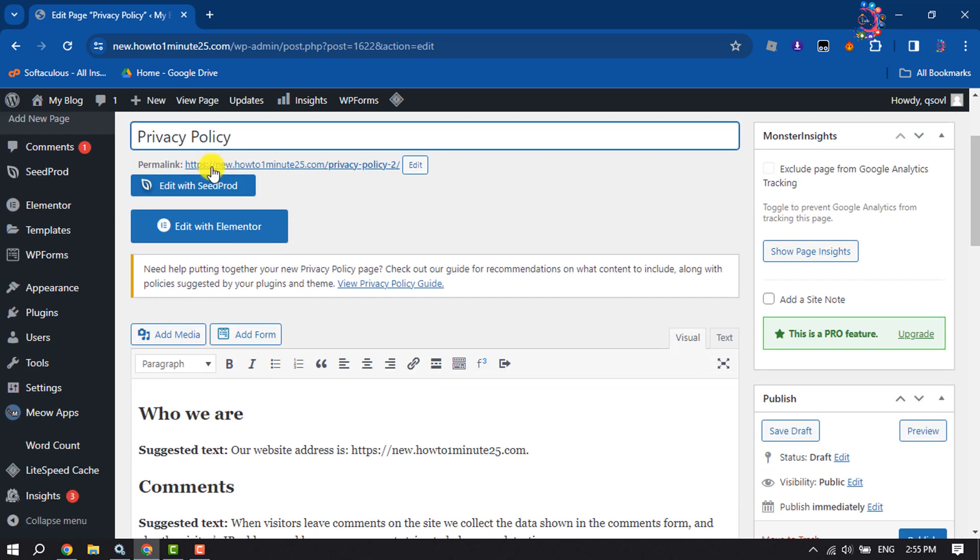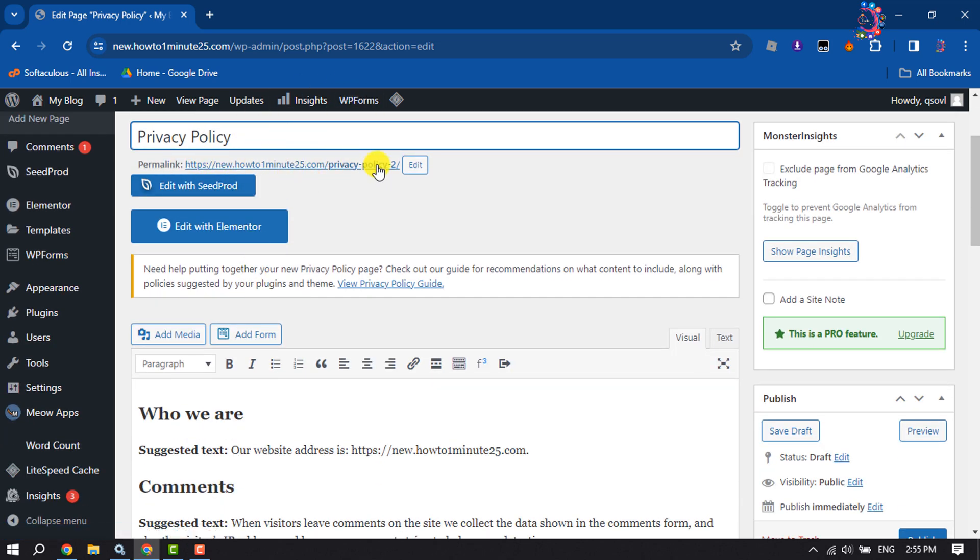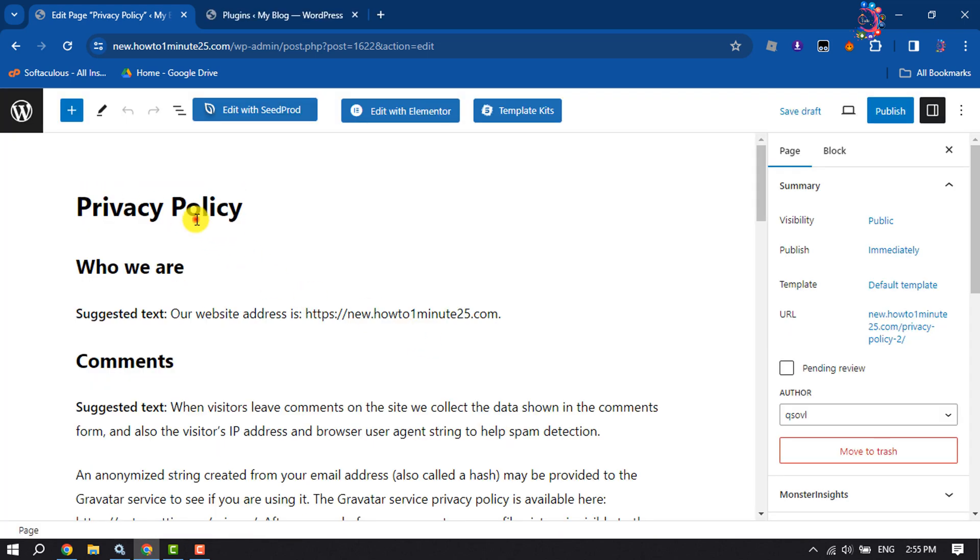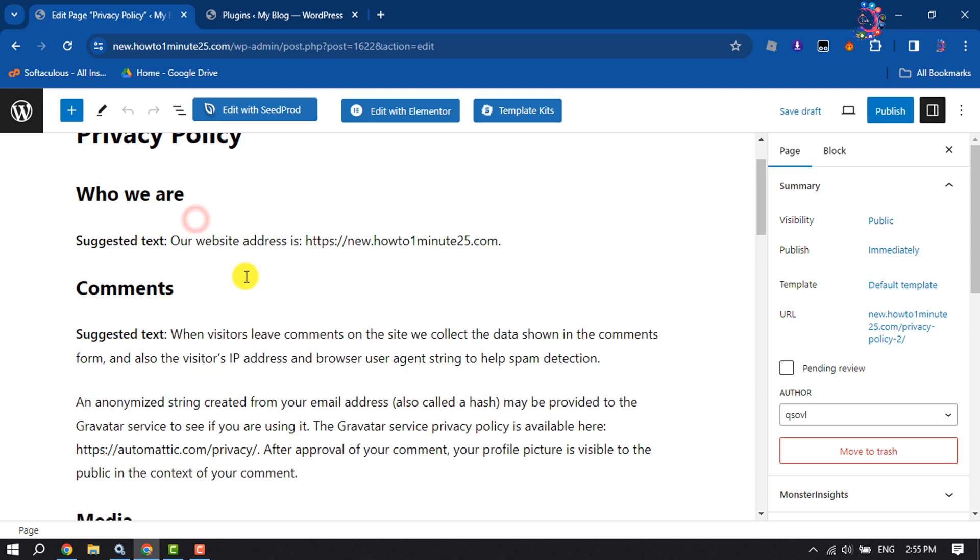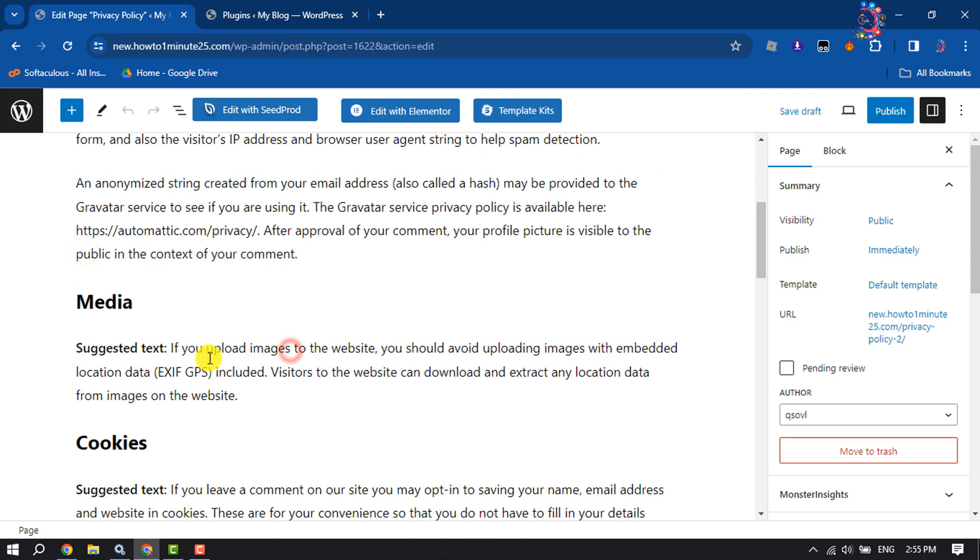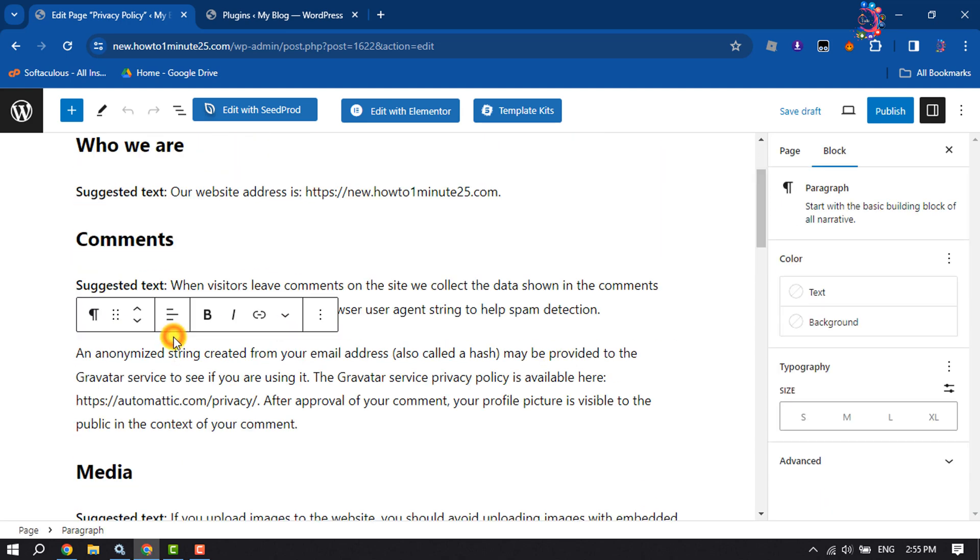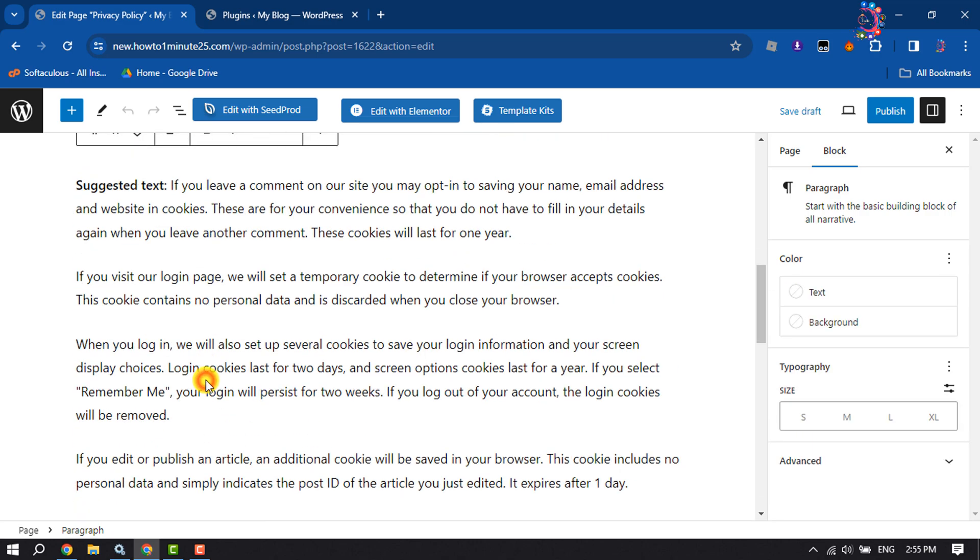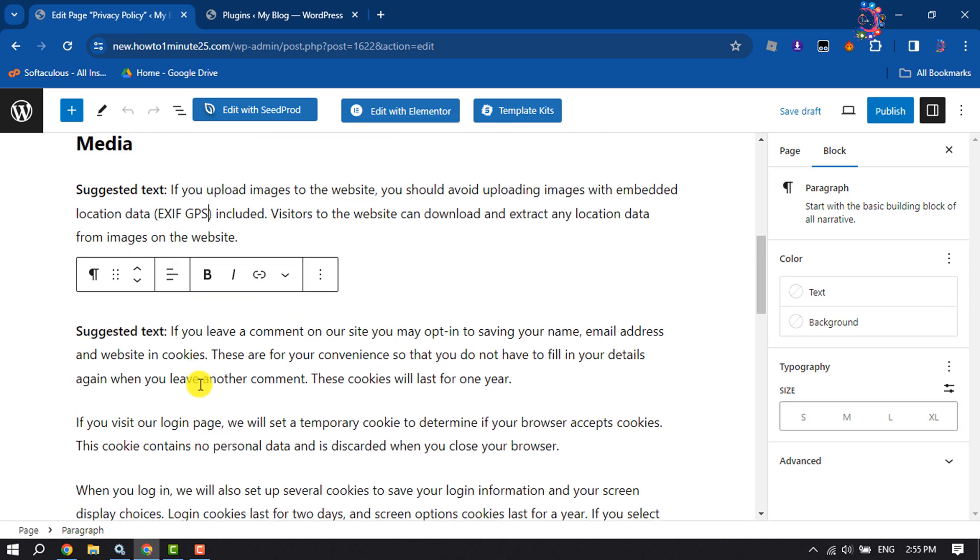Here you can see the privacy policy page permalink and change your page title. You can add your comments, media, and write your cookies text.